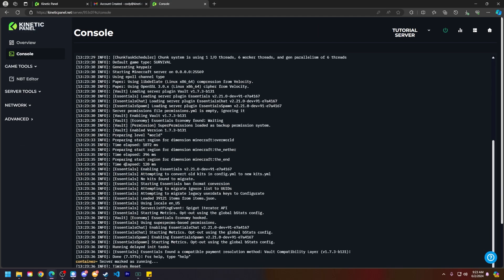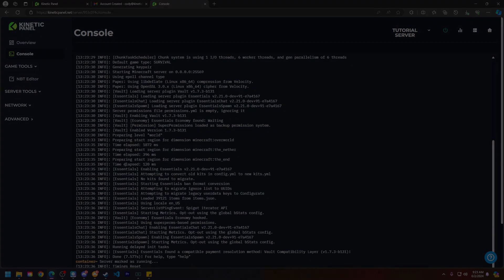So that is how you add a sub user to your server using the Kinetic Panel. If this video has helped you out, make sure to smack that like button and subscribe for future tutorials. Thank you so much for choosing Kinetic Hosting and watching this video, and we will see you around.